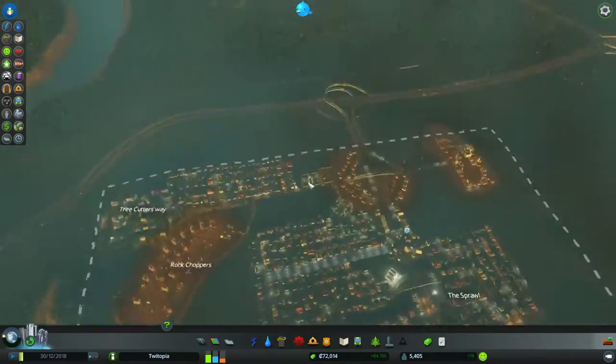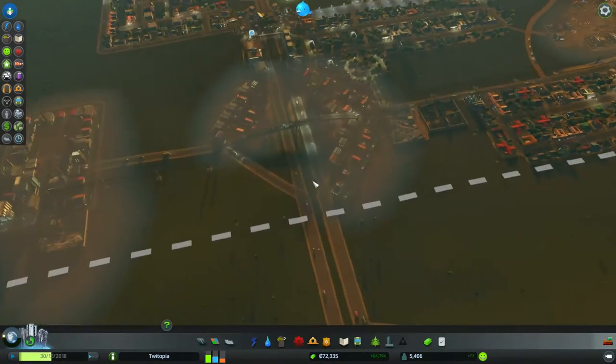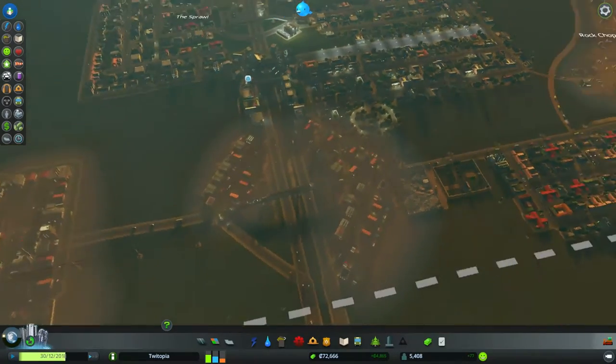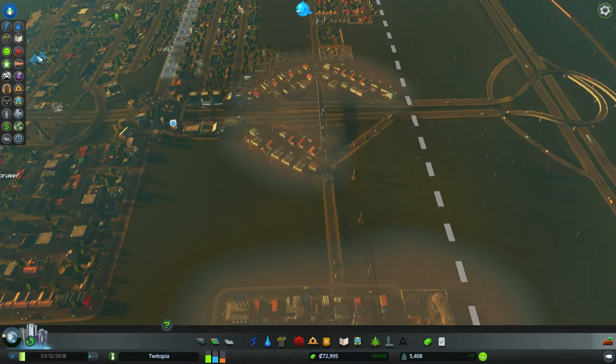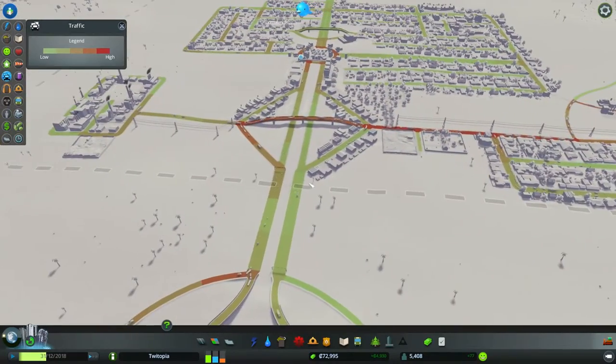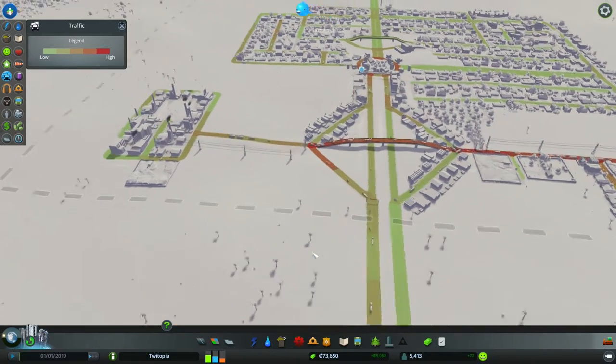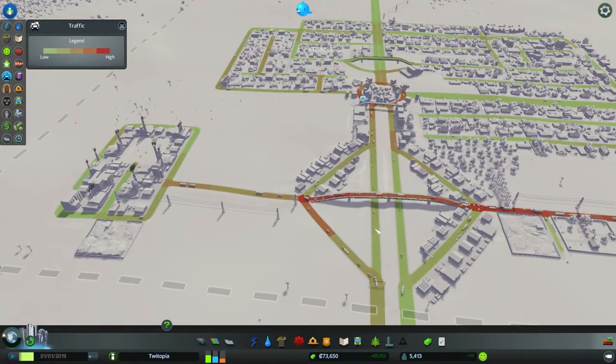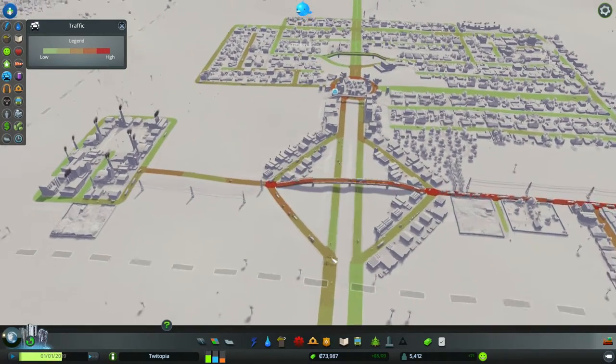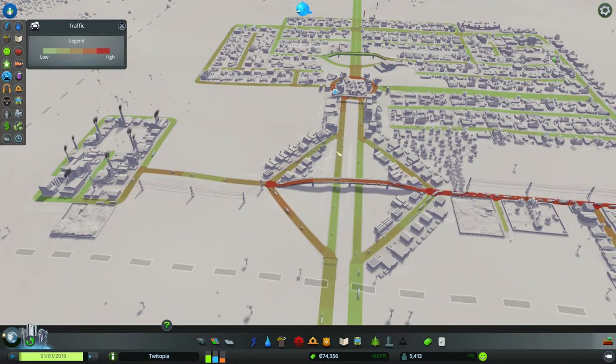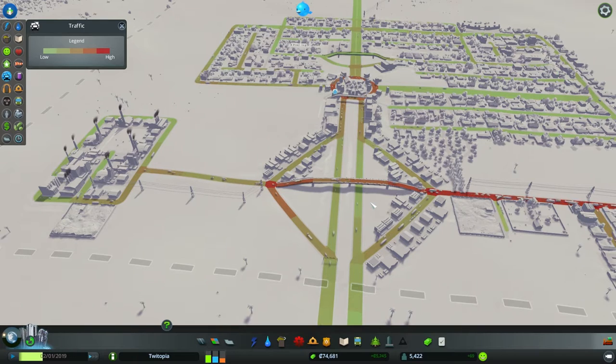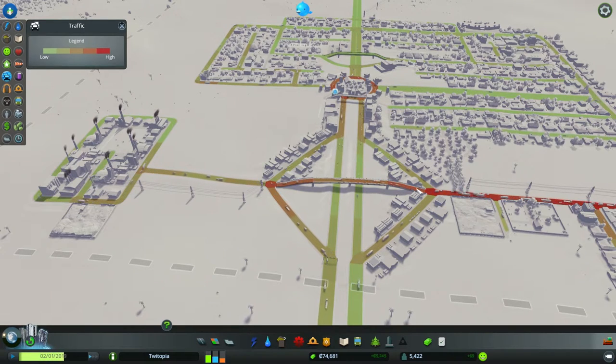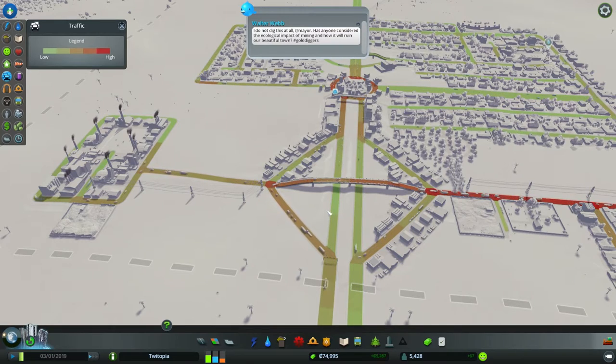Alright, so we're going to throw in a commercial zone. Now, this looks like a good area for a commercial zone. I do feel that our traffic could already be suffering here. So maybe we want to put it somewhere a little more direct. Let's have a look at our traffic. Okay, this is okay. I'm not loving the fact that we've got this.